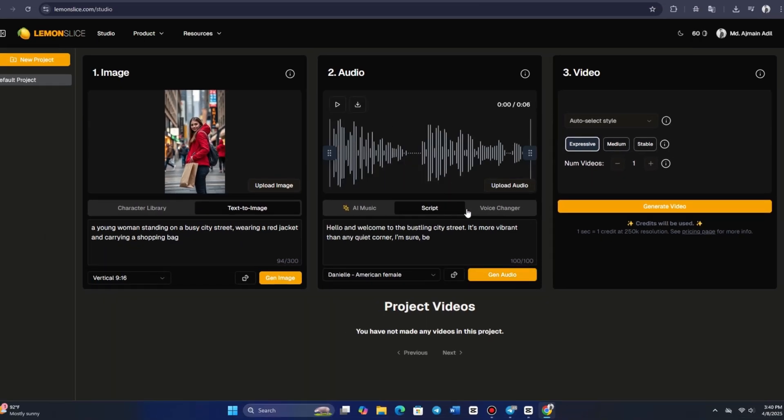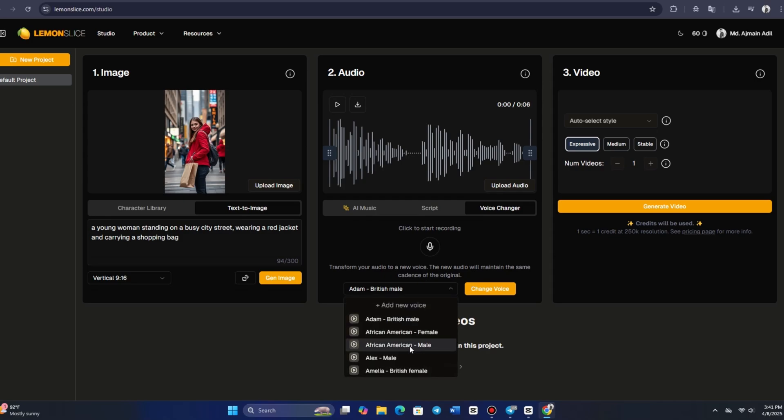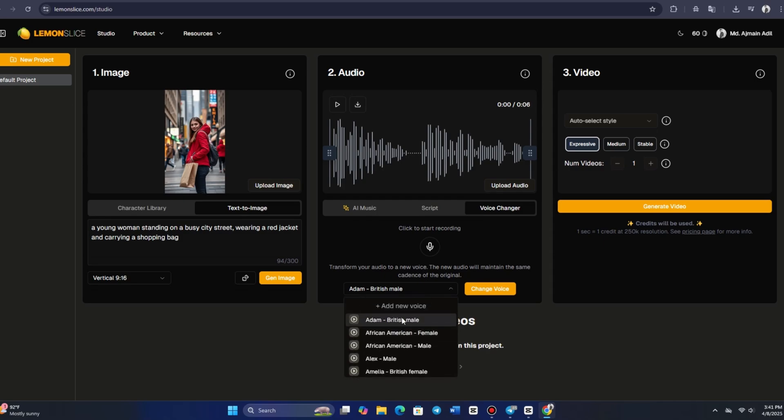For added flexibility, you can change the voice midway. If you want to use a different voice for the same script, you can do so by clicking on the VOICE CHANGER button. The recording is already there, and you can either use the existing voice, or record a new one.